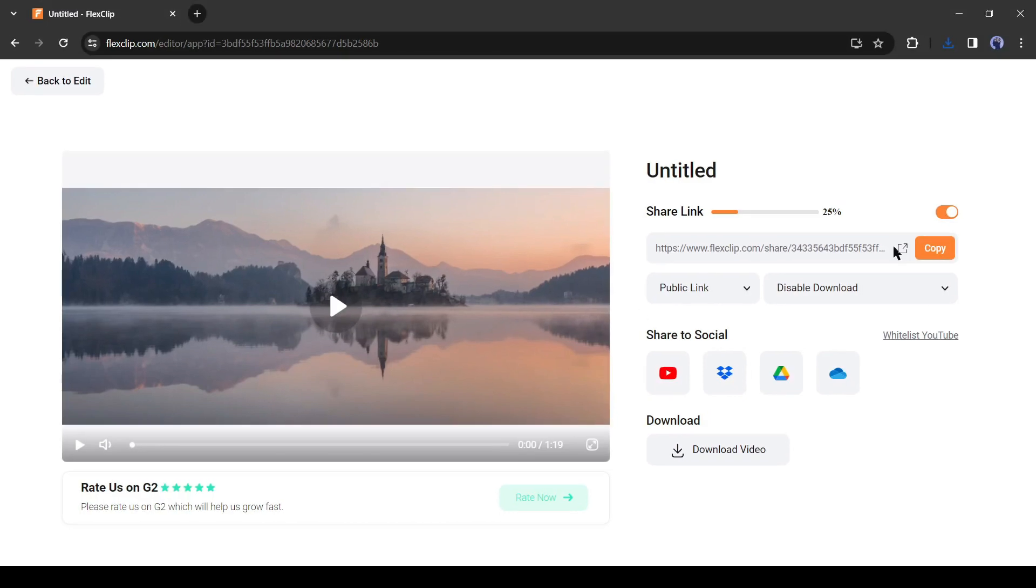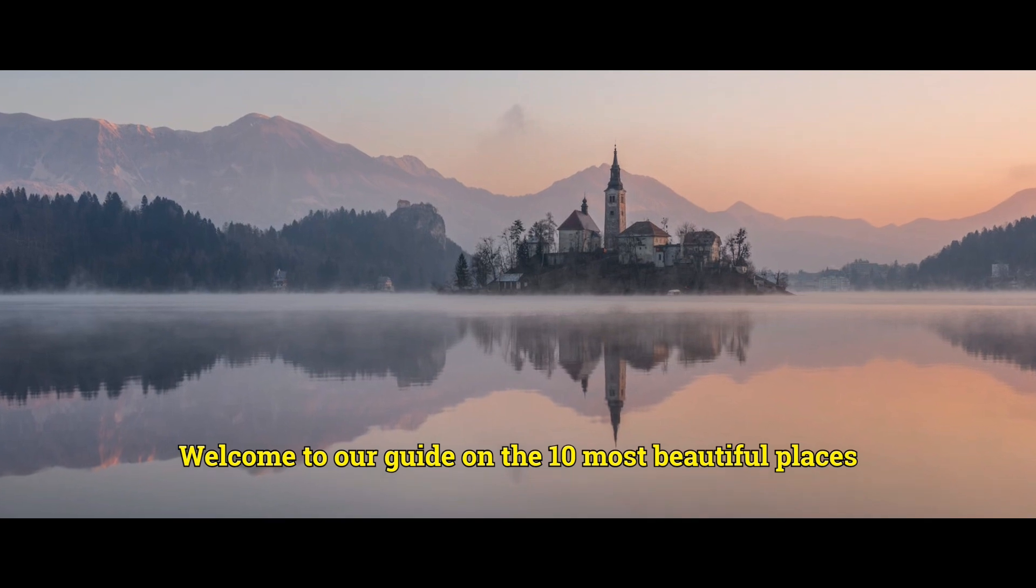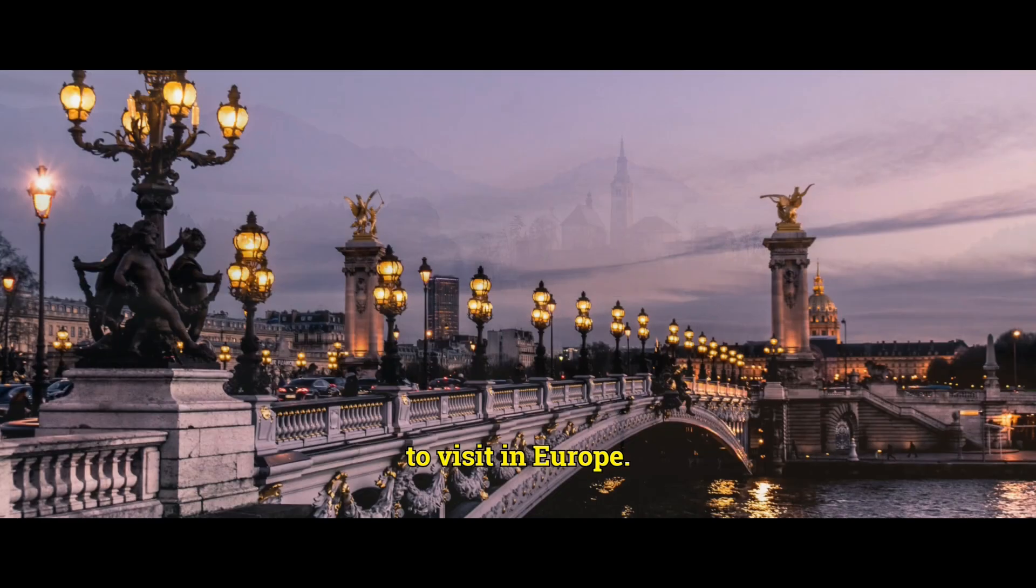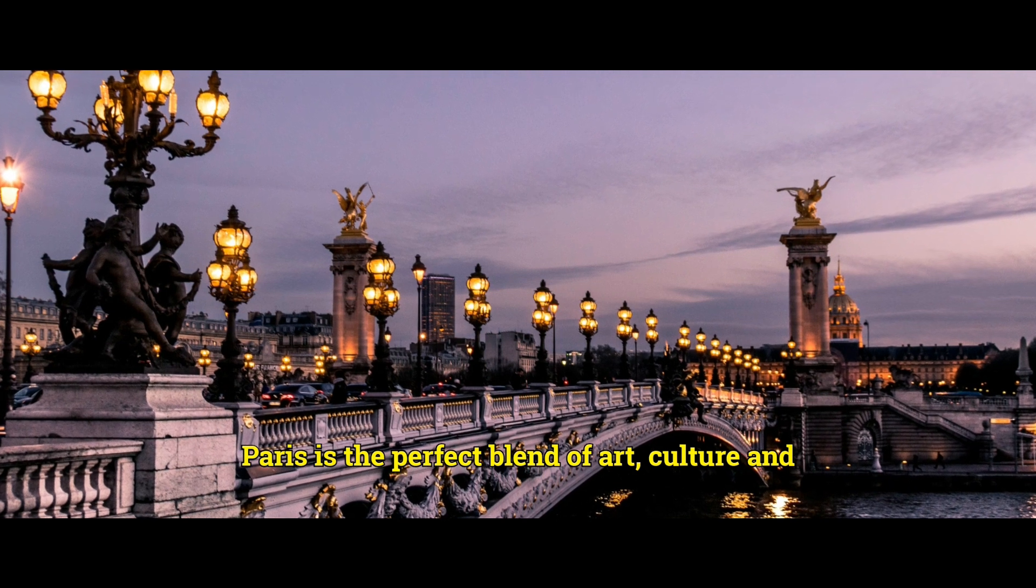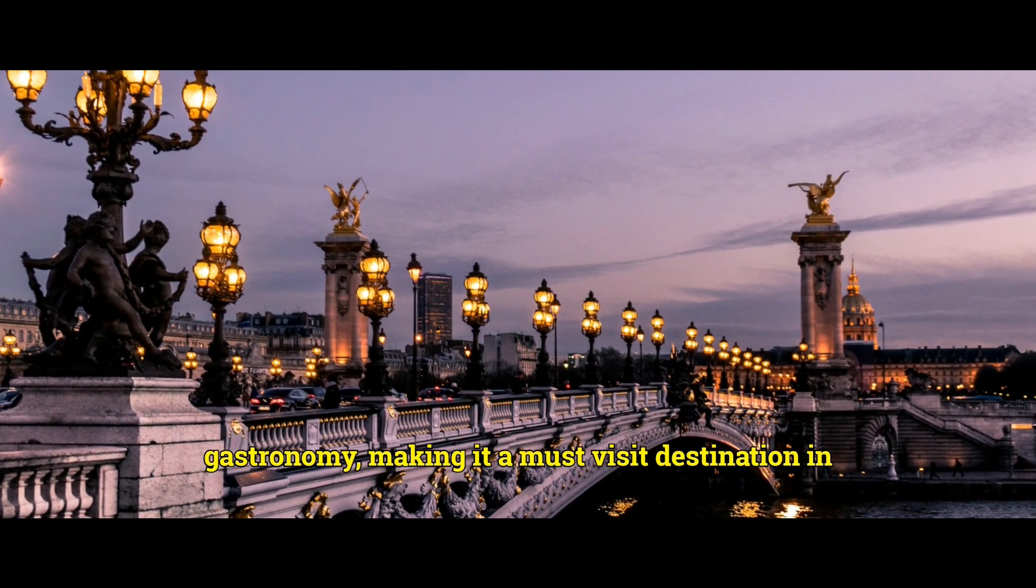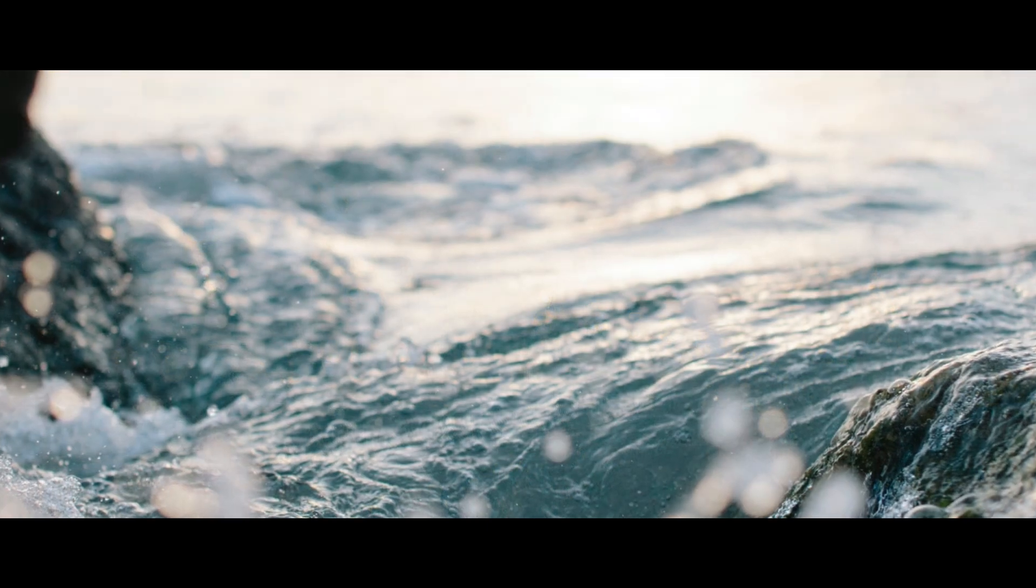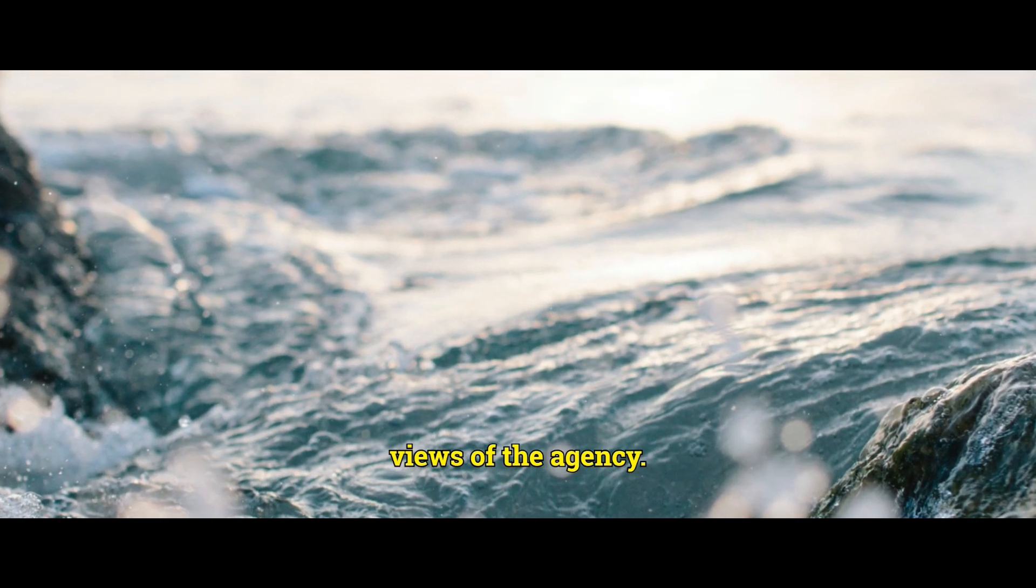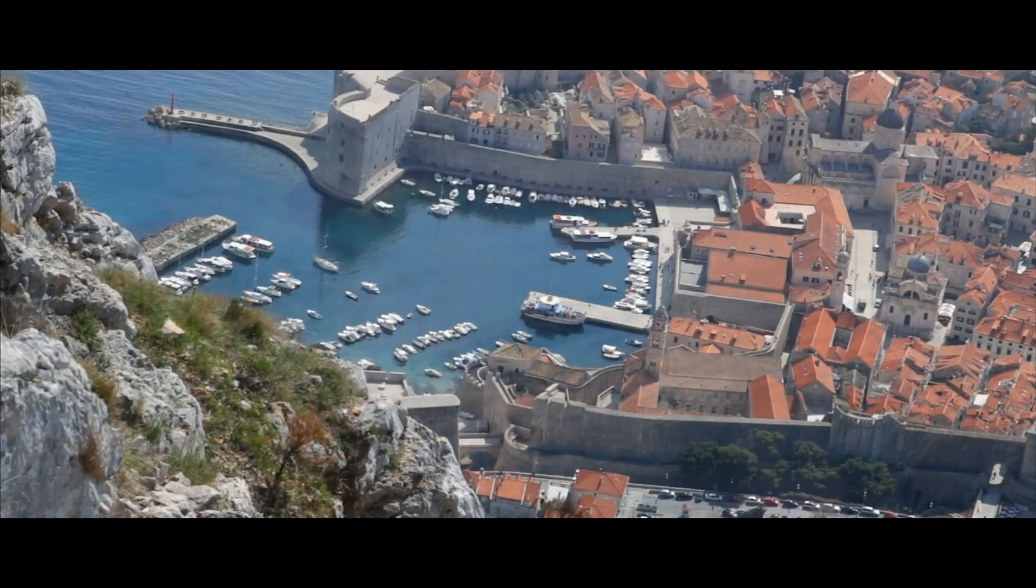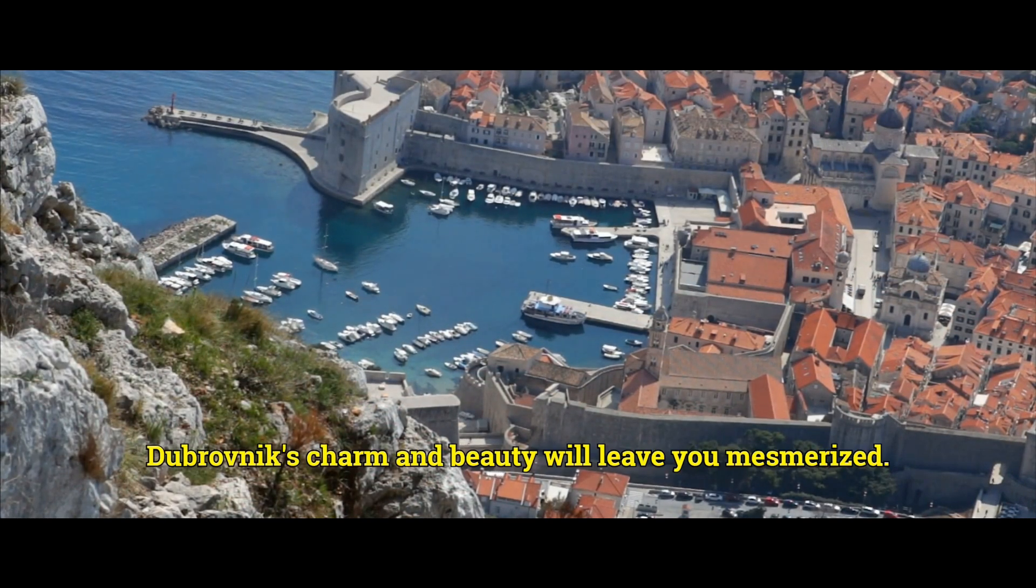Let's enjoy the video. Welcome to our guide on the 10 most beautiful places to visit in Europe. Paris is the perfect blend of art, culture, and gastronomy, making it a must visit destination in Europe. Santorini offers stunning sunsets and breathtaking views of the Aegean Sea. Dubrovnik's charm and beauty will leave you mesmerized.